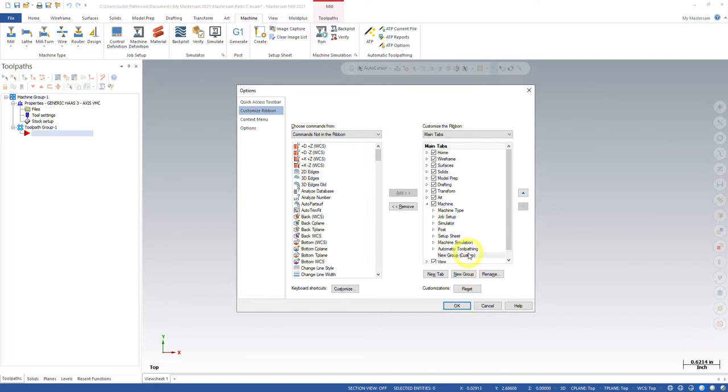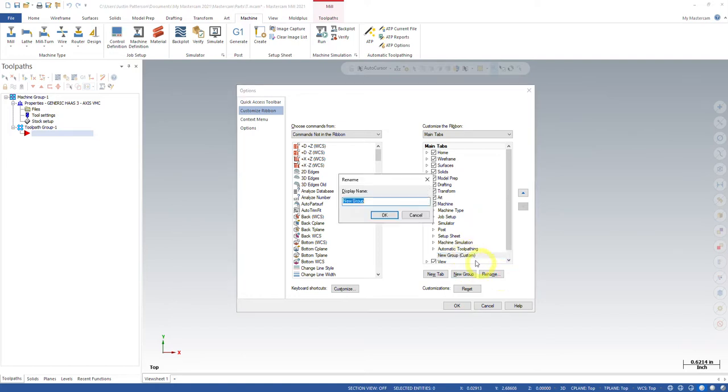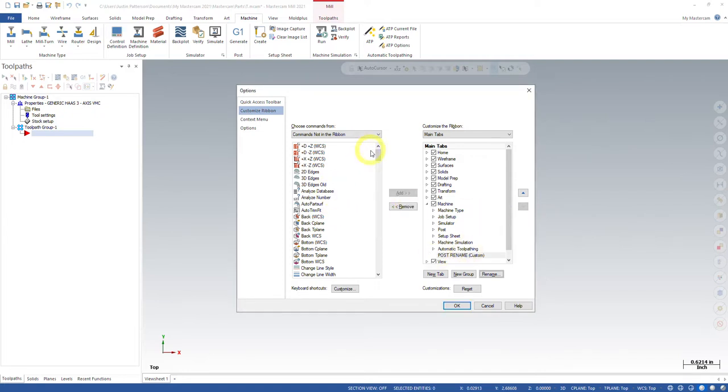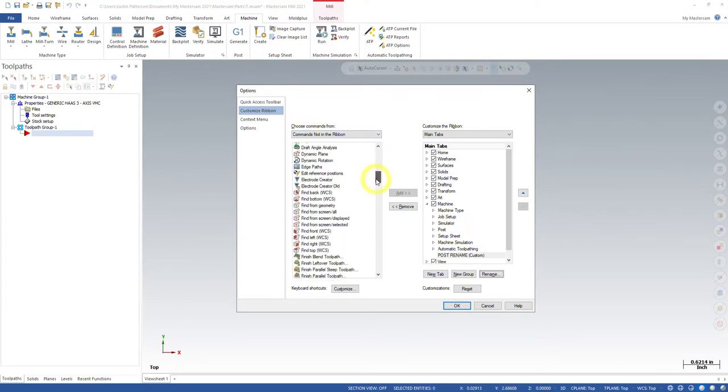I don't ever name it. You can name it post rename, whatever you would like. There you go. And then in the list, we want to be the commands, not in the ribbon.